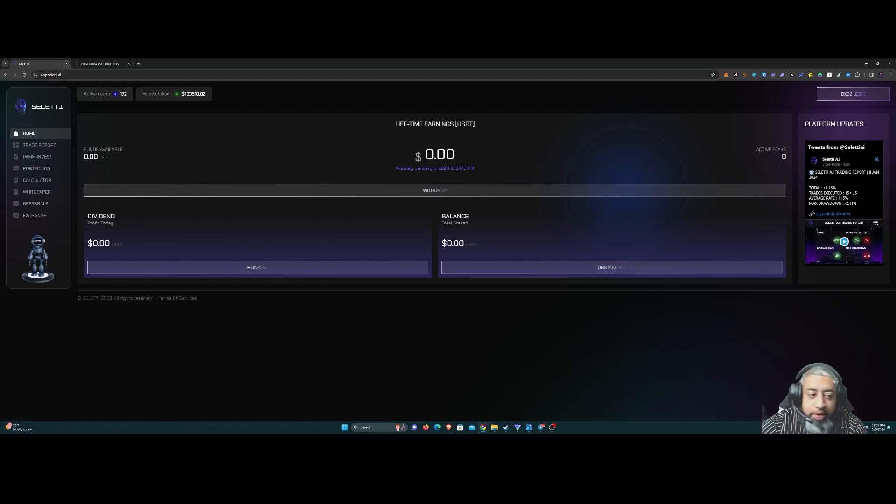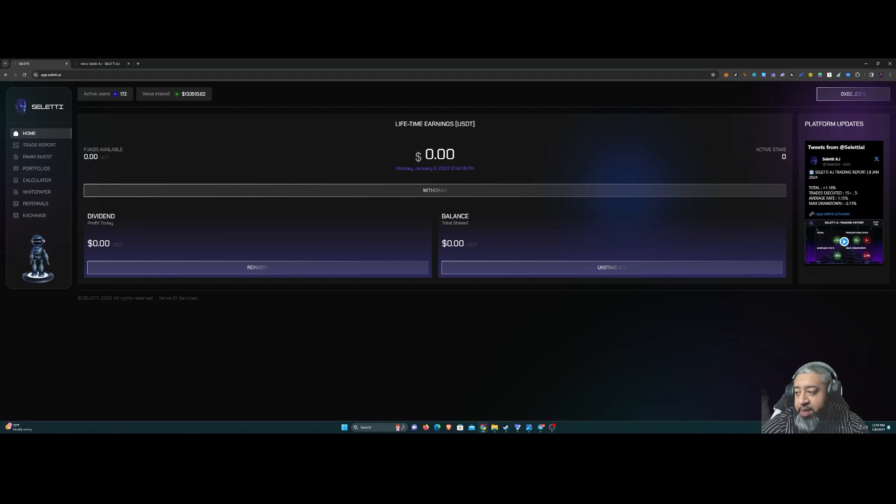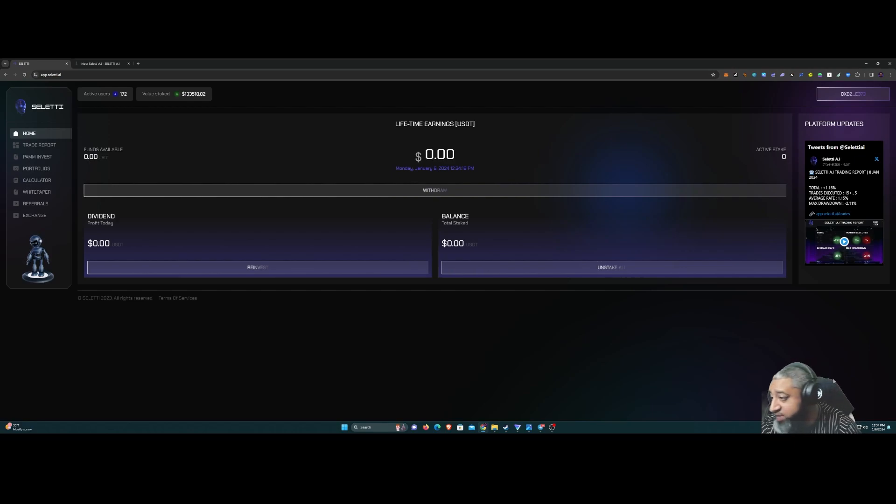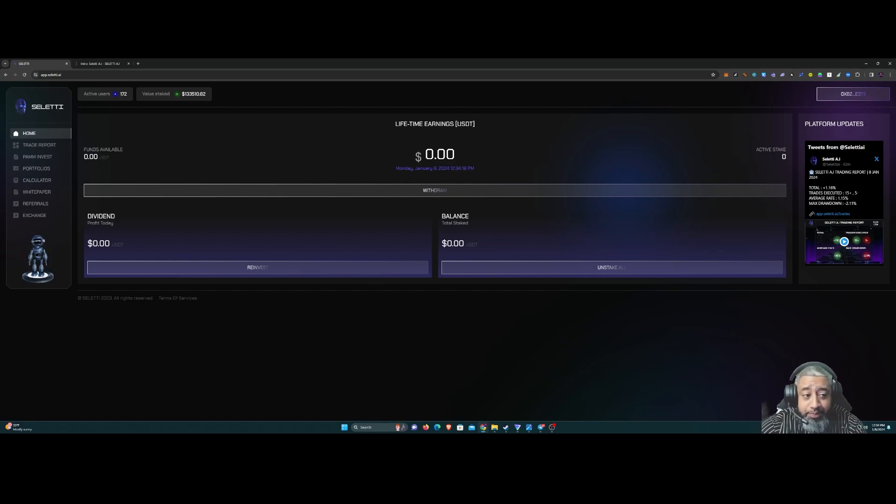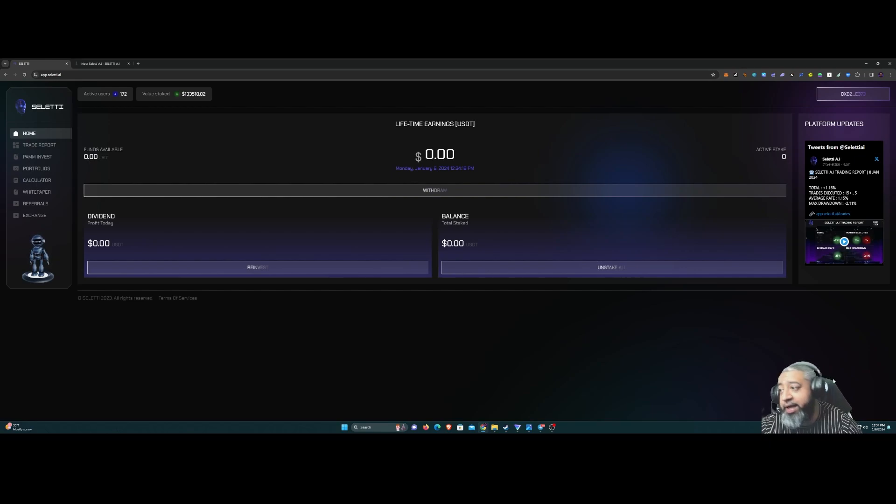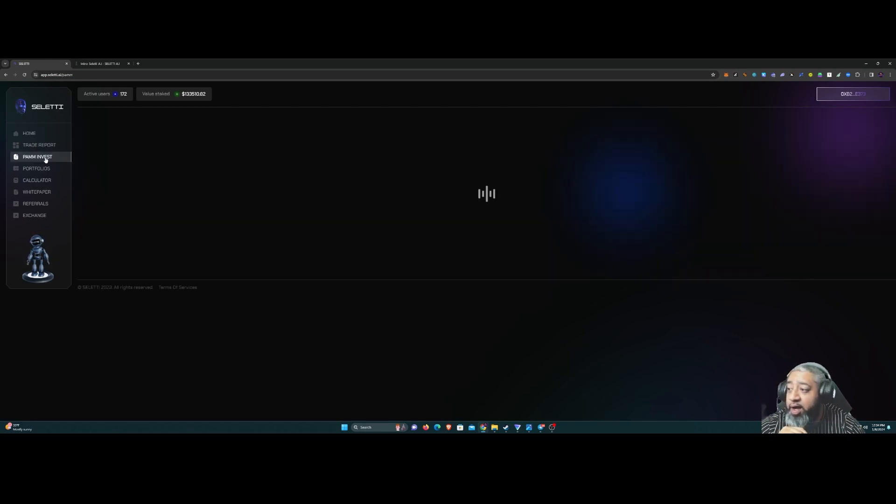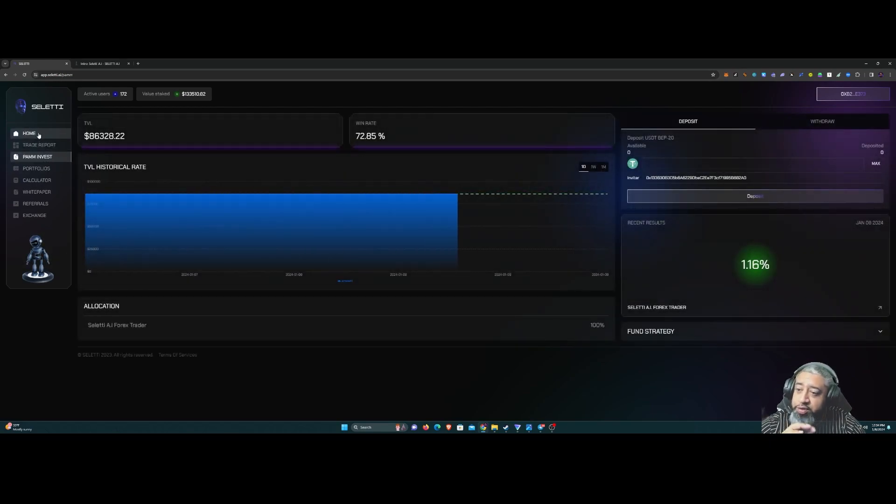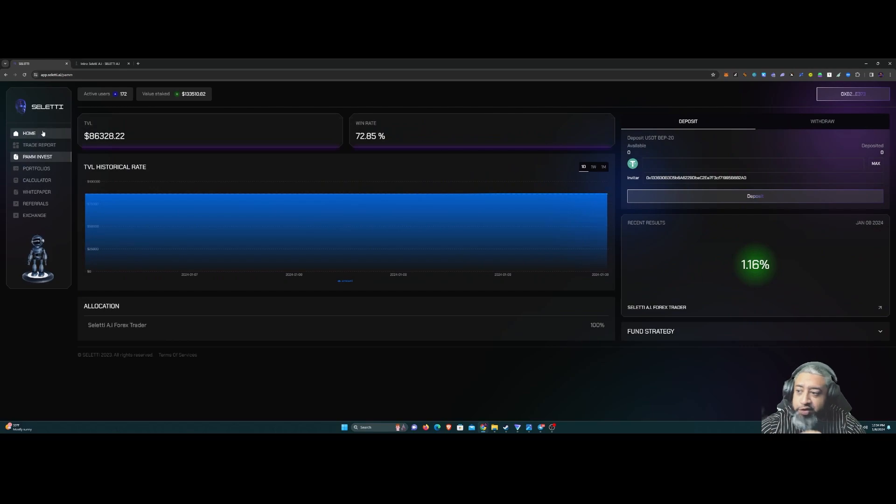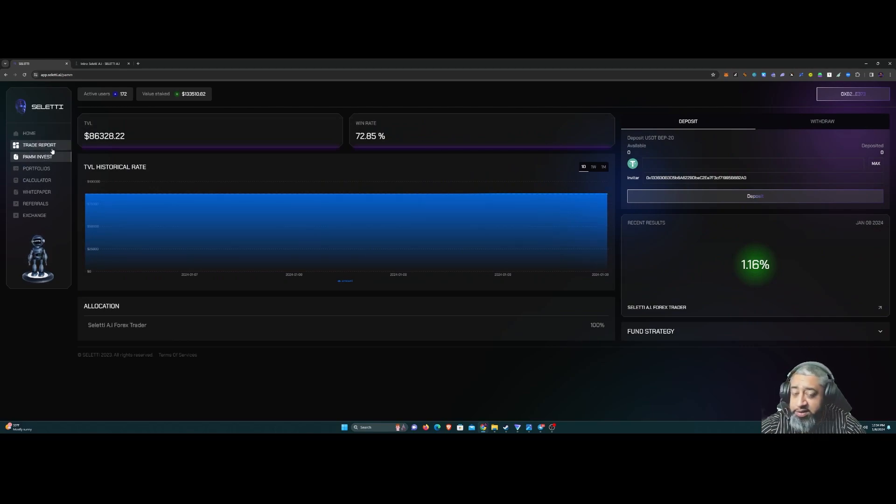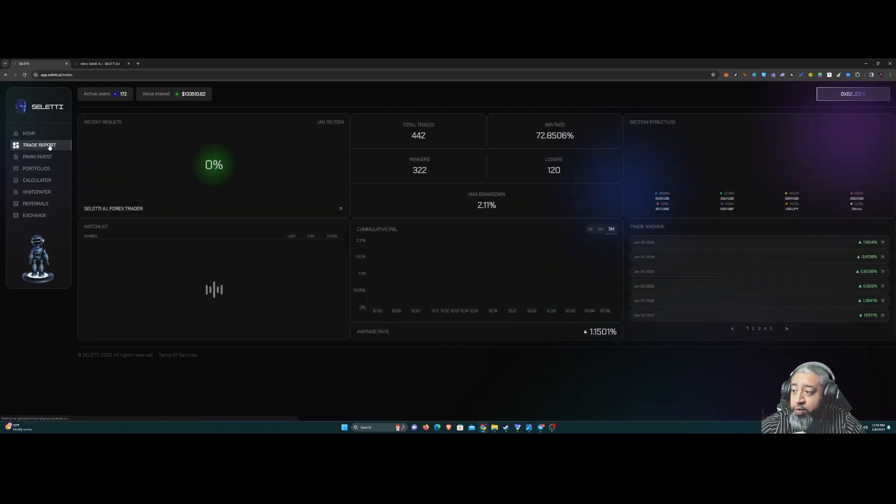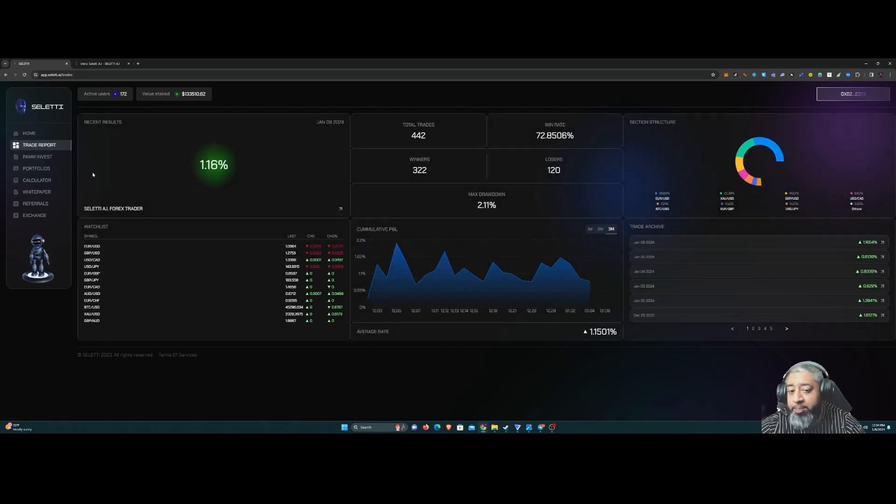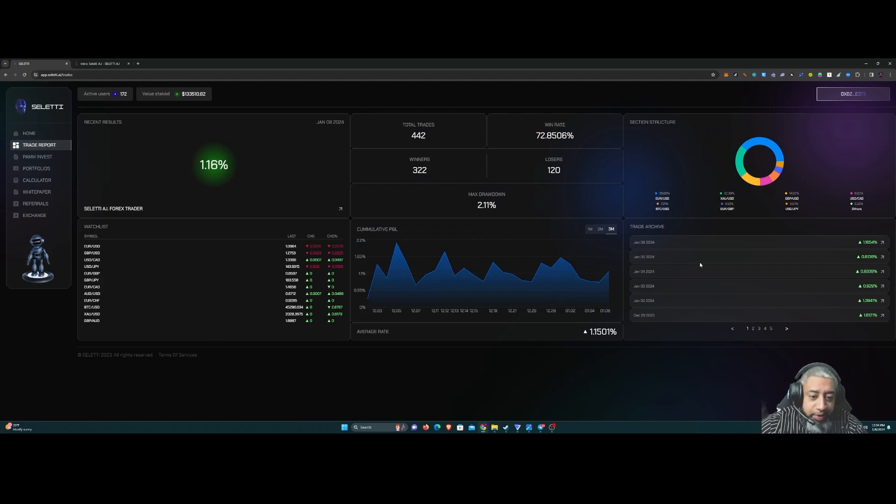What's going on guys, your boy Defy Proof and yes, I'm back here with some sauce. Today guys we're talking about Saletti AI. It seems to be like a PAM account which you forex traders know about, except it looks like it's being run by an AI bot, which is pretty interesting.